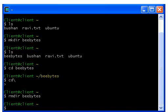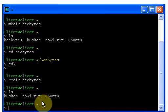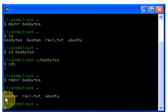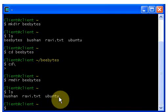To check whether the directory was deleted, type ls and hit enter — it shows all your directories and file names. We no longer have a directory called bbytes, so the directory is deleted. Remember: if you want to remove a directory it must be empty. If you have any files or directories inside it, you need to delete those first before removing the directory.